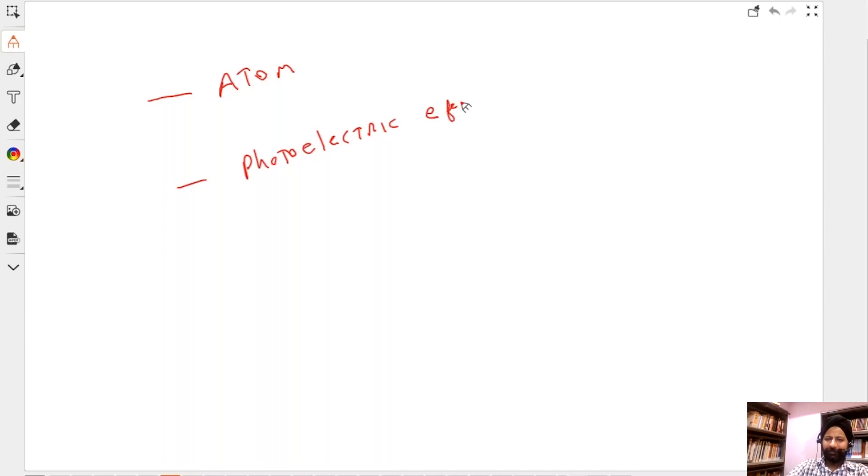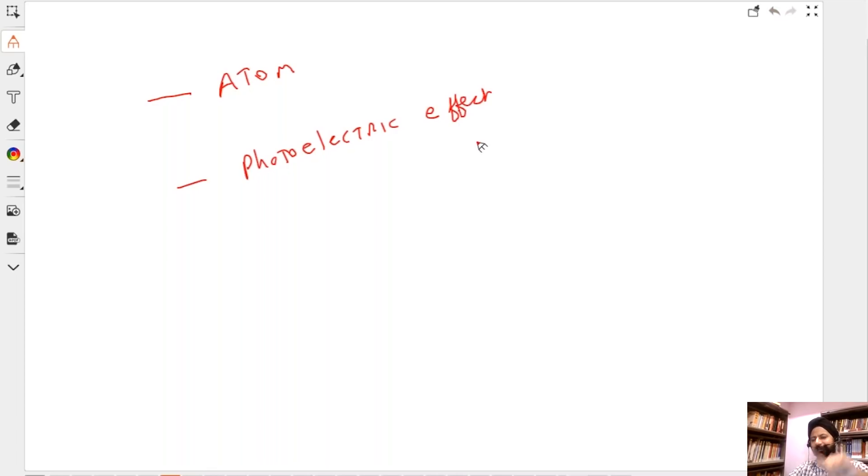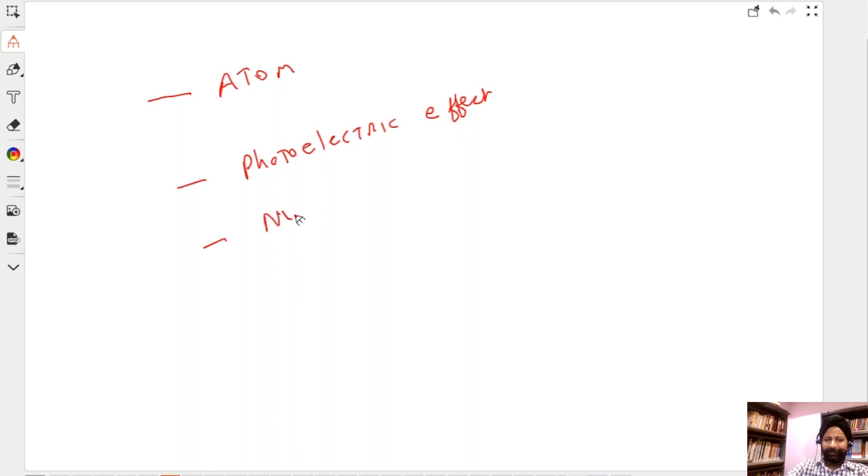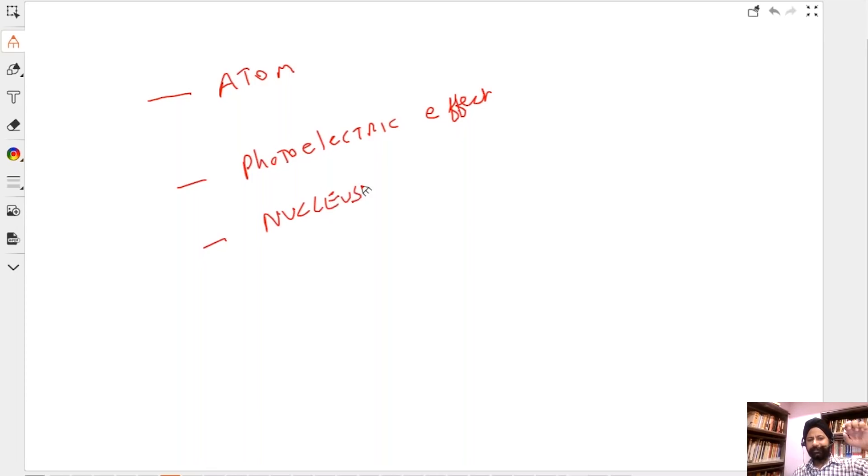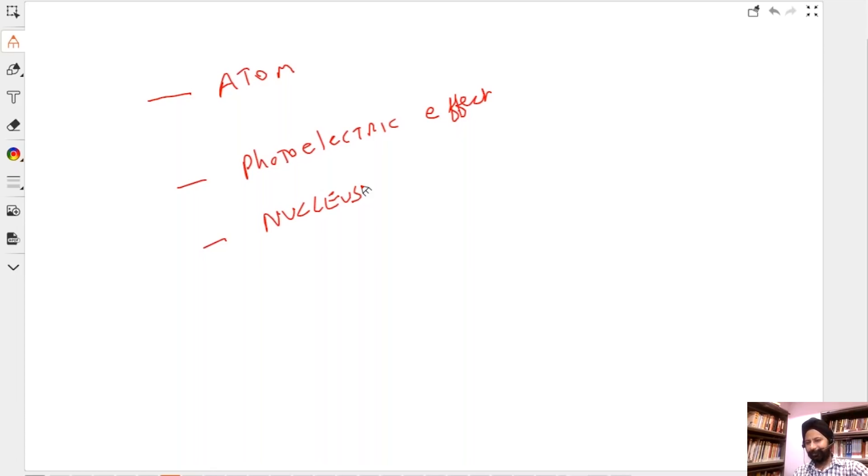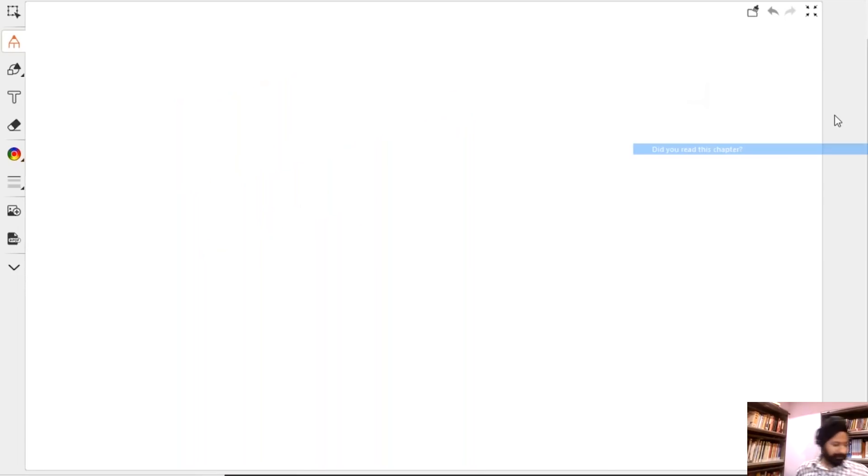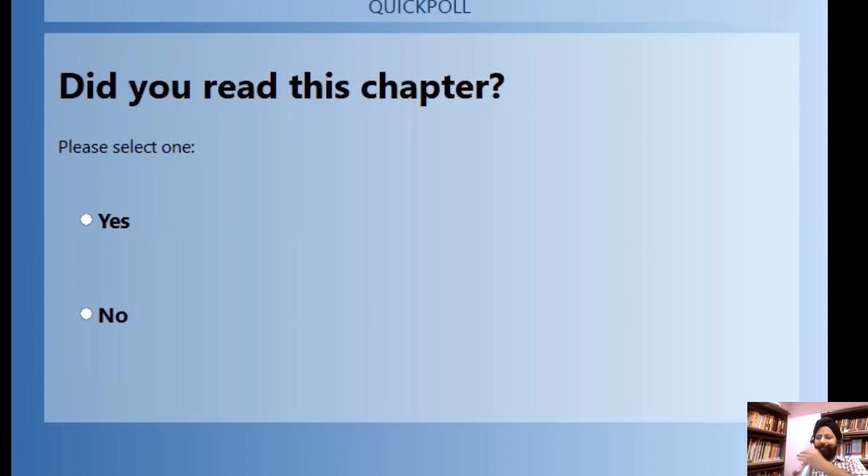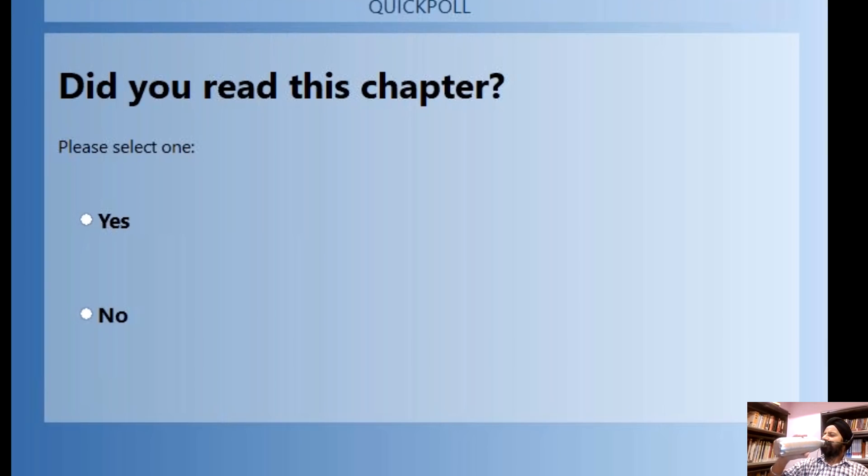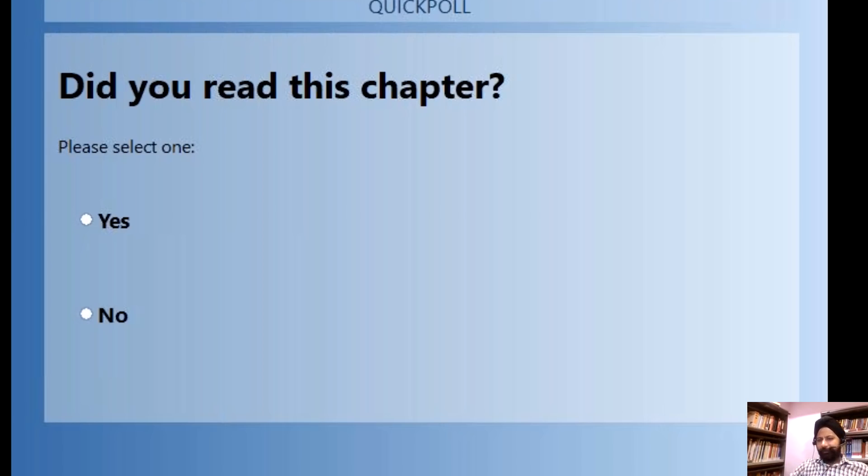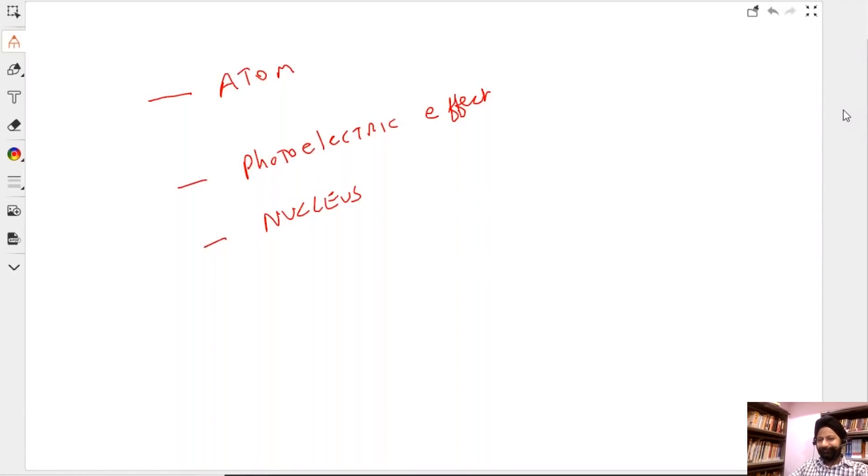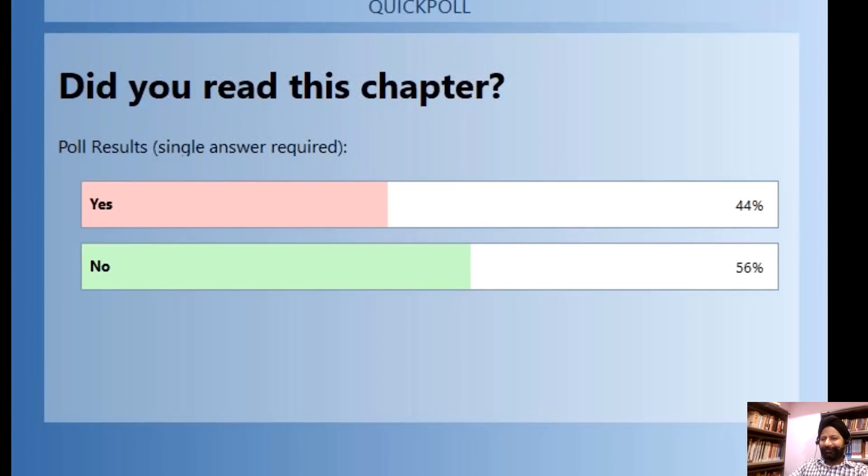Photoelectric effect. So Ninard, we are going to focus in modern physics on atom, nucleus, and photoelectric effect. These are the three things we are going to focus on. We are starting with atom today. So let me ask everybody including Nina, did you study this chapter? Did you read the PDF that is there on Vedantu? Okay, so this is what I get, 50-50 kind of.